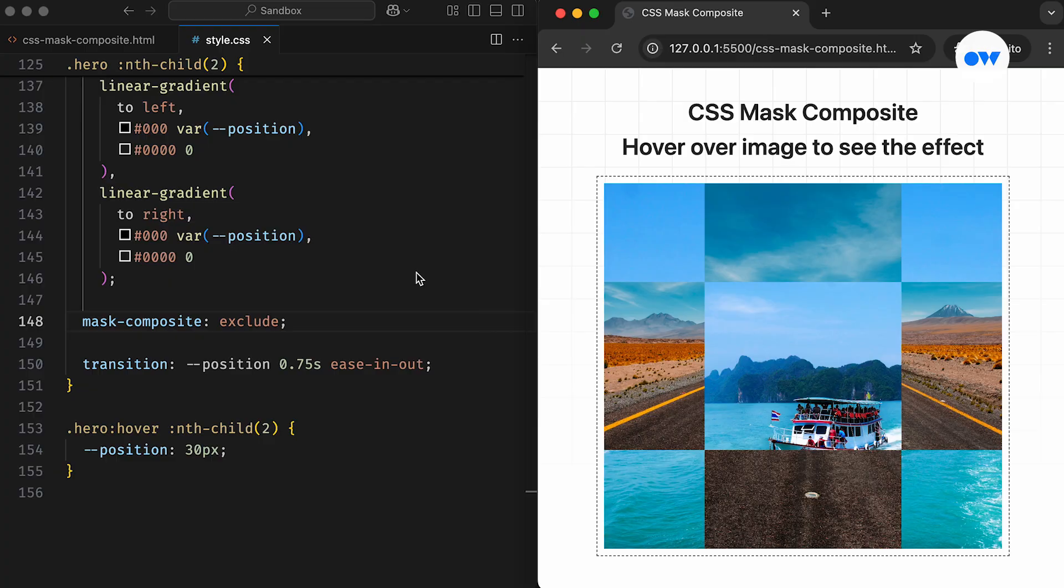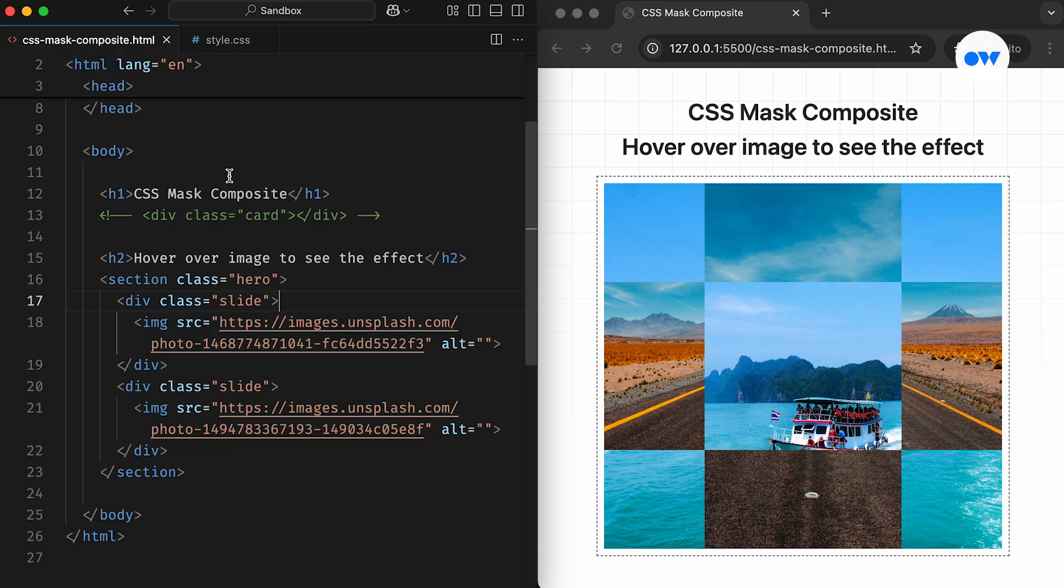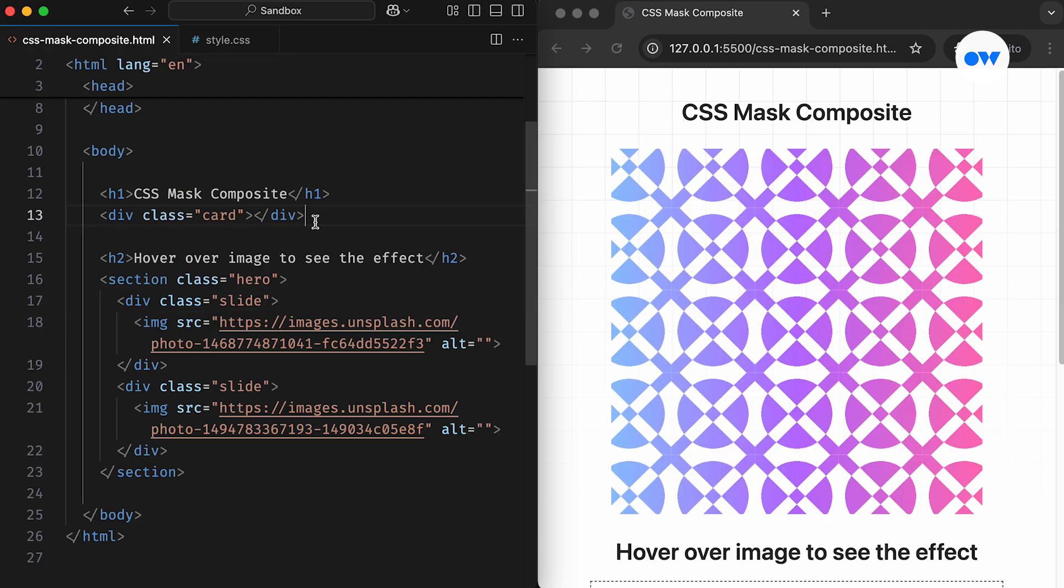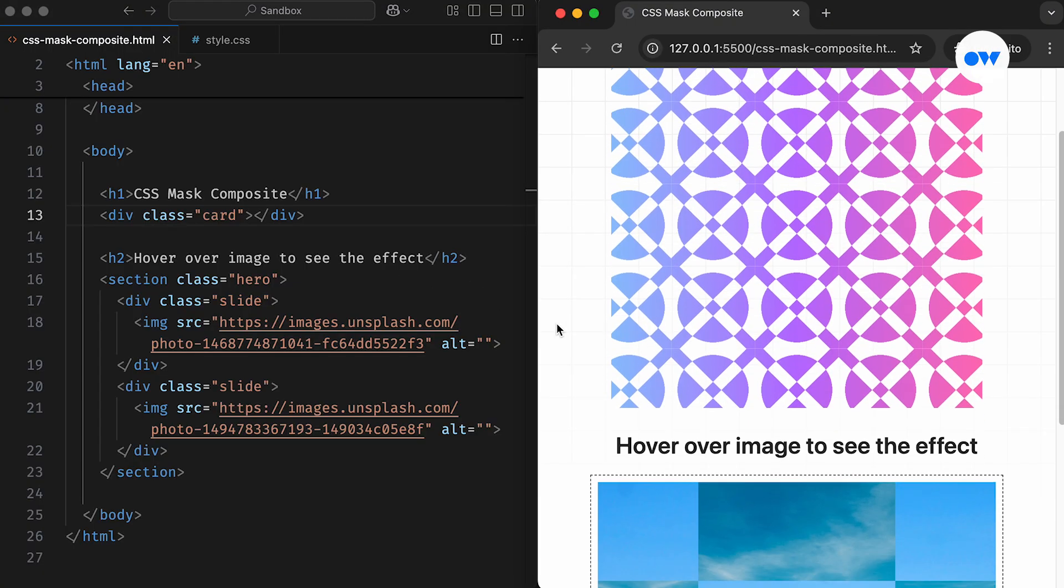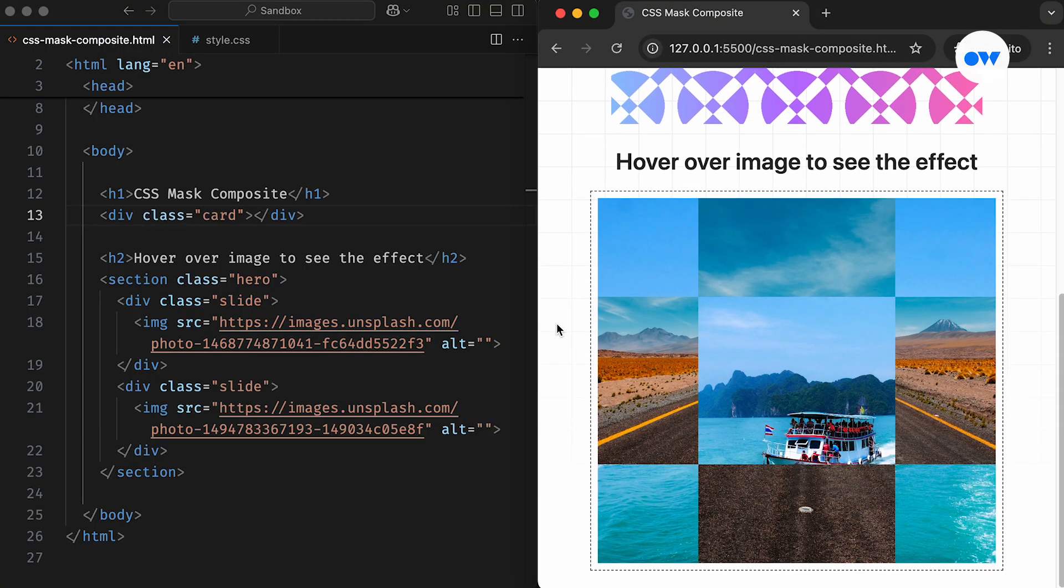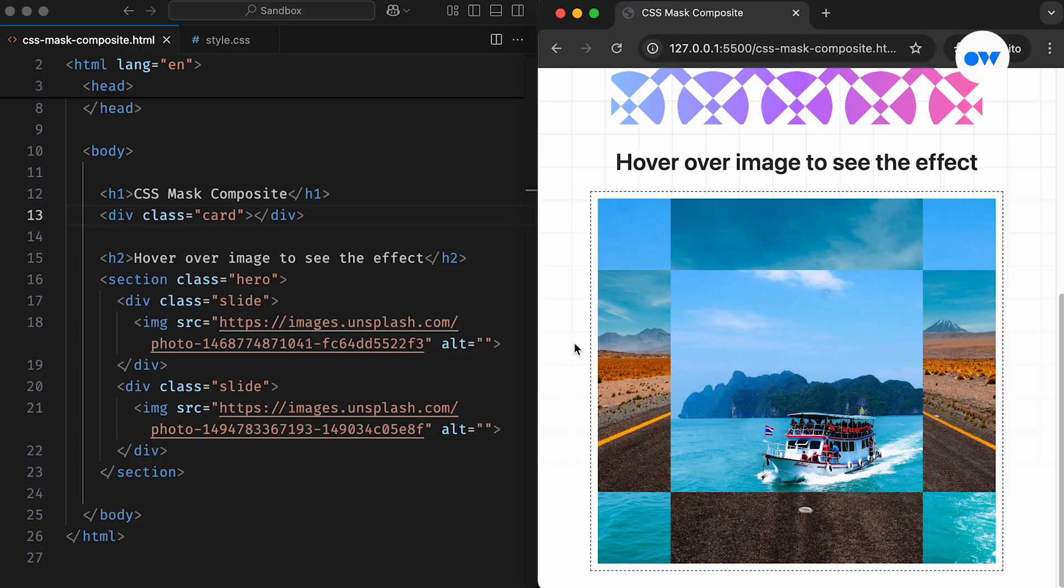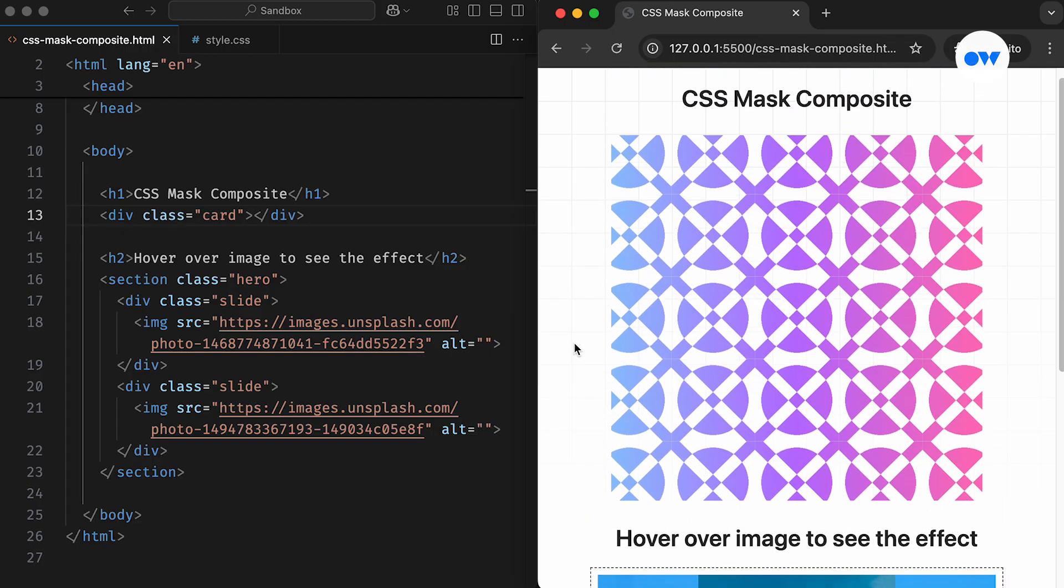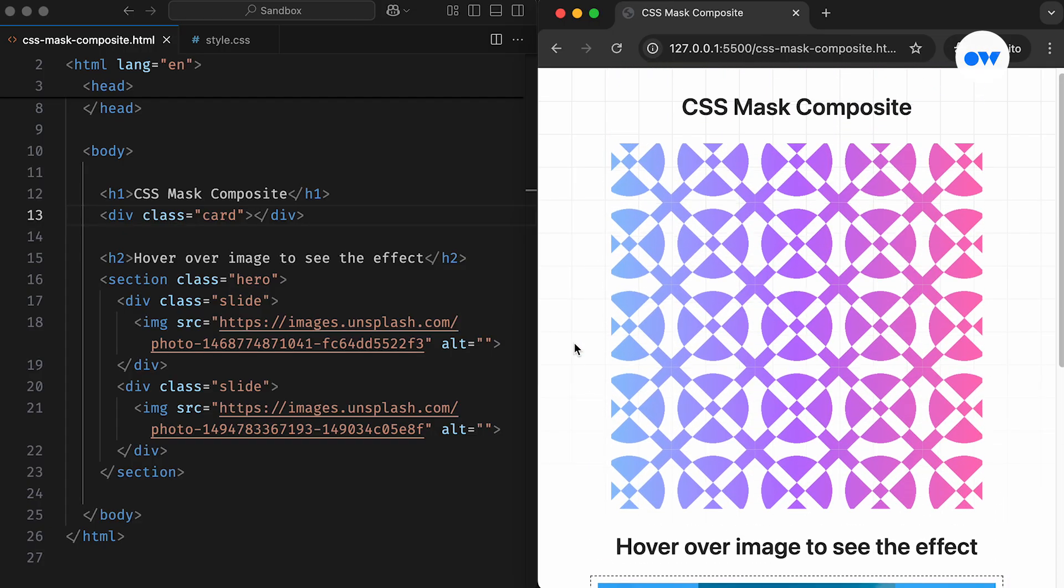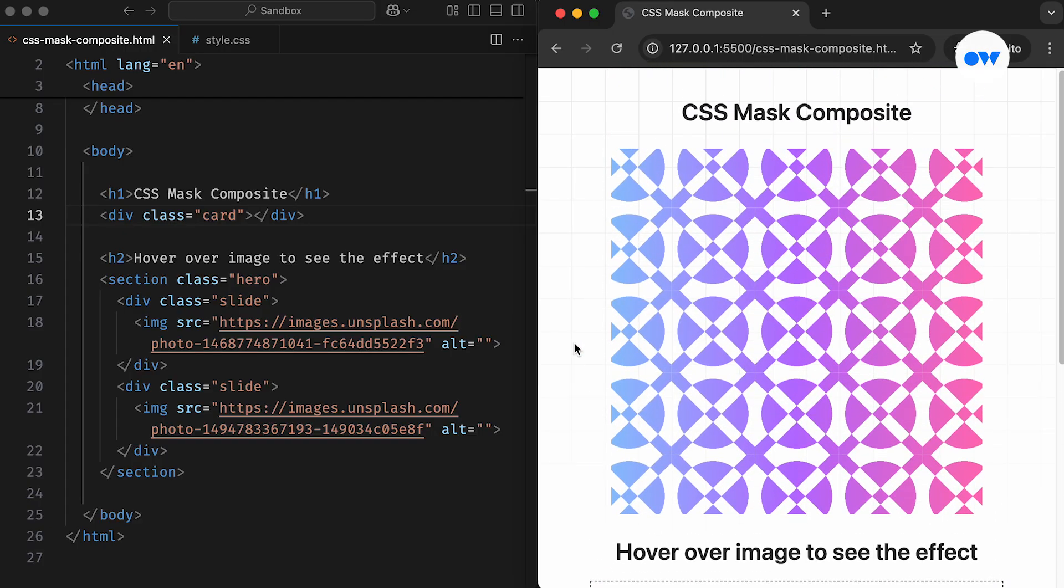And that's how we can mix and merge multiple layers of CSS masks to create unique visual effects. By using properties like Mask Composite, we can add depth, complexity, and creativity to our designs. This provides a wide range of possibilities for creating visually striking effects without relying on any third-party library.